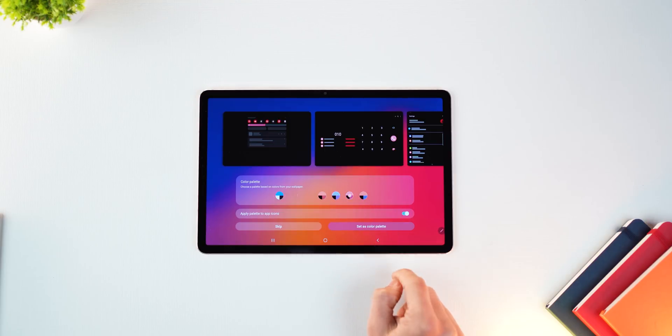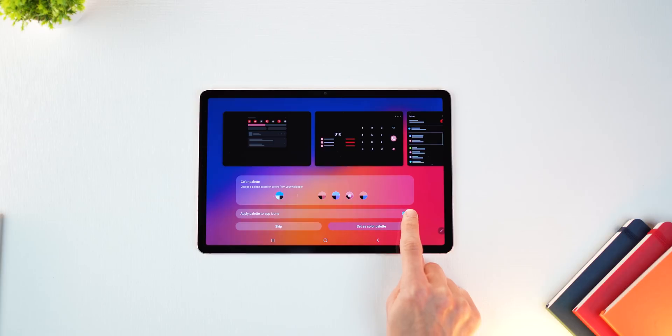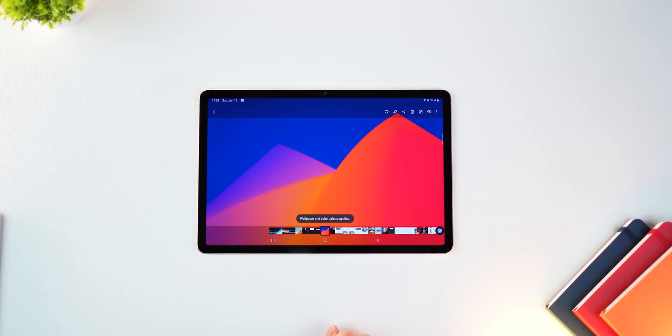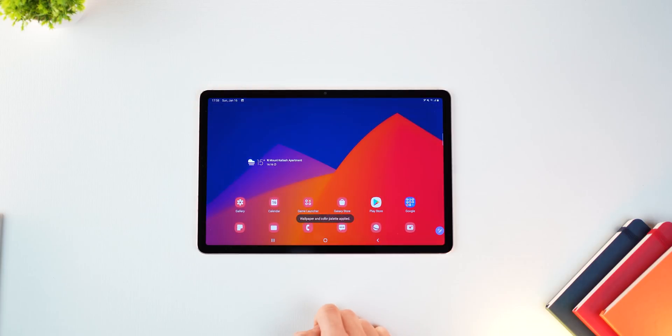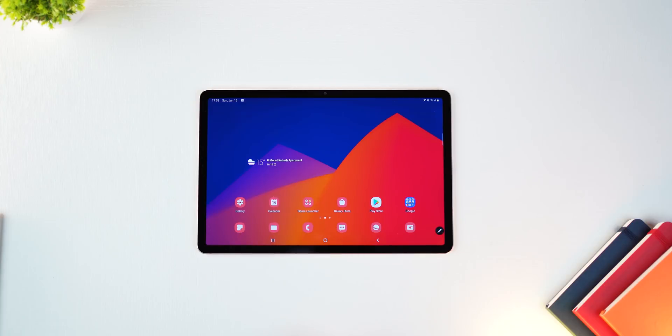And the other thing is you can apply the same color palette to your icons, not all icons, just the Samsung app icons like gallery, my files, email, just all of those icons, which are actually quite a few.